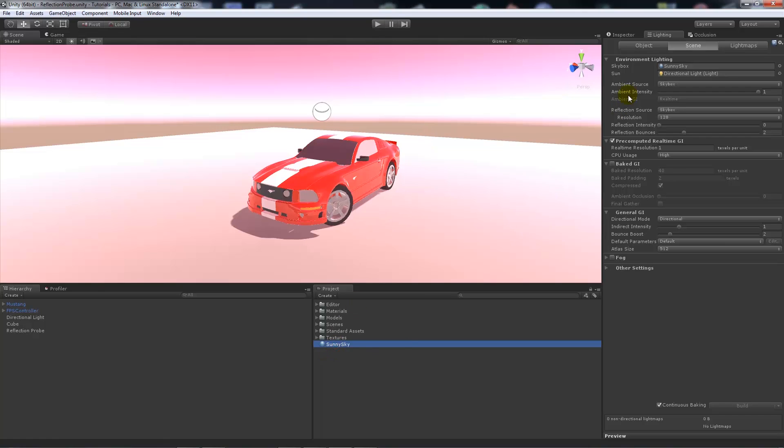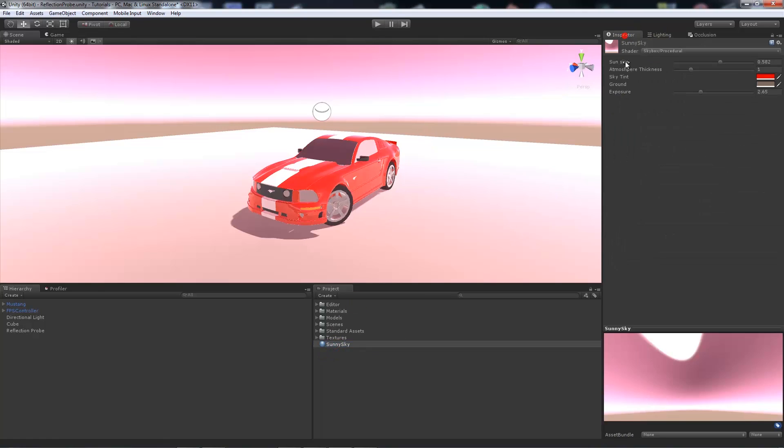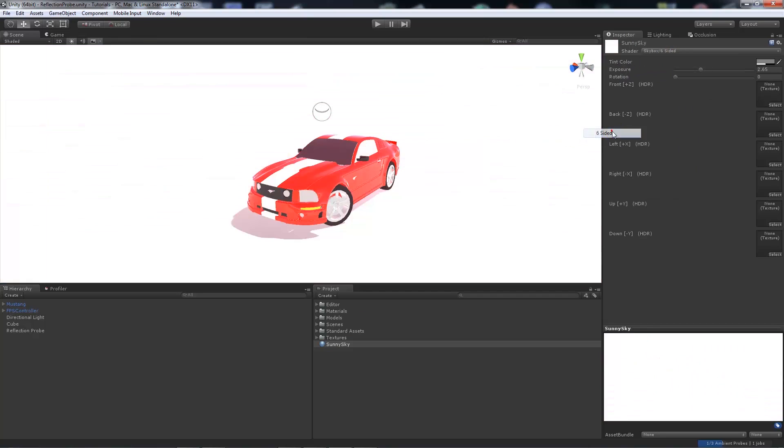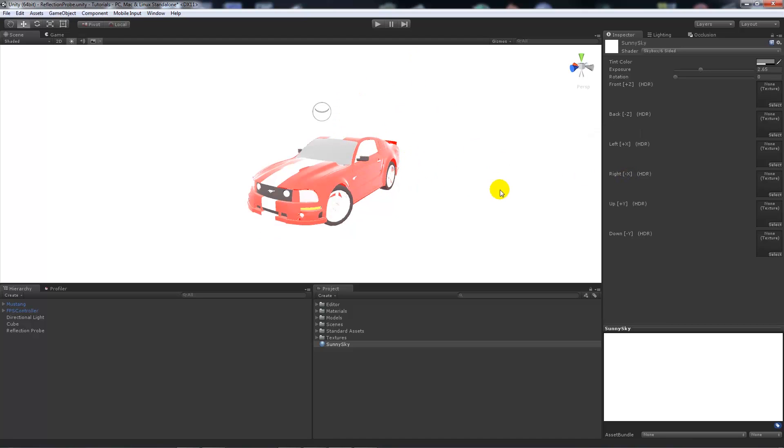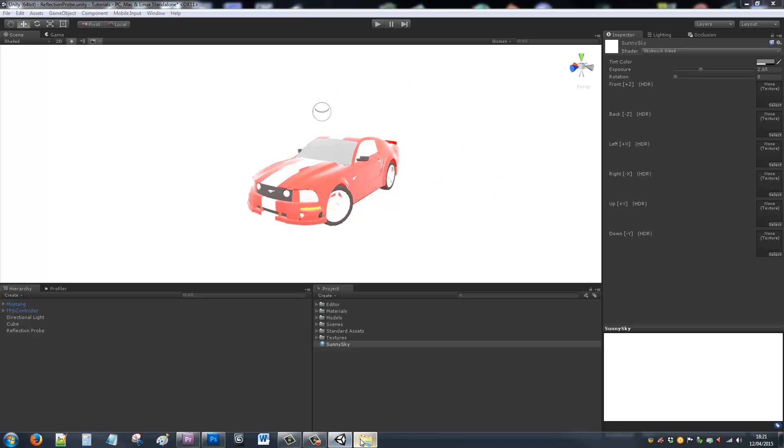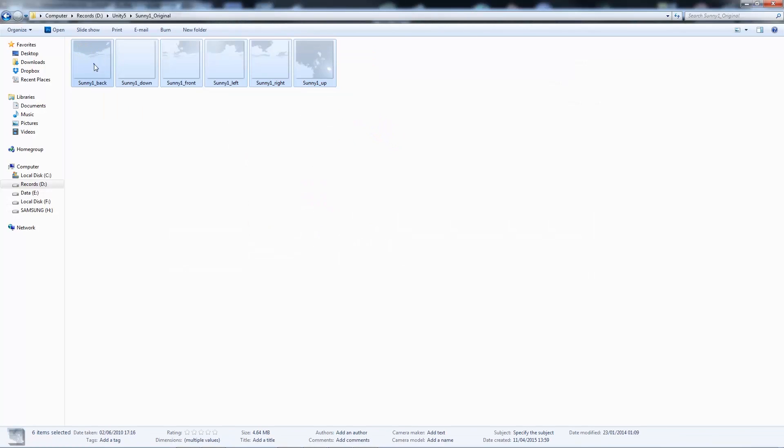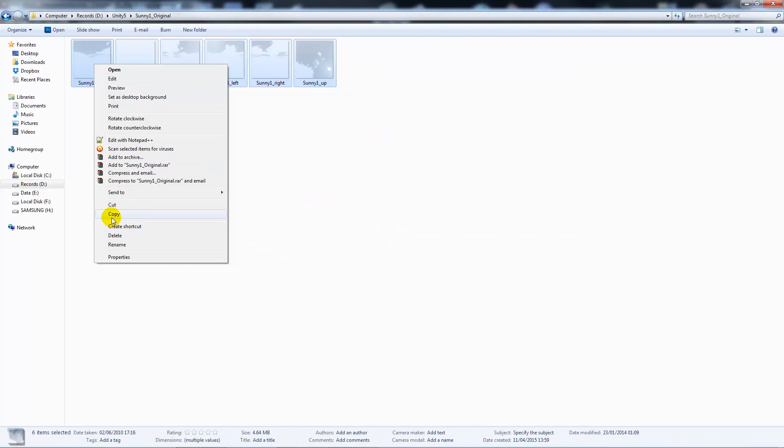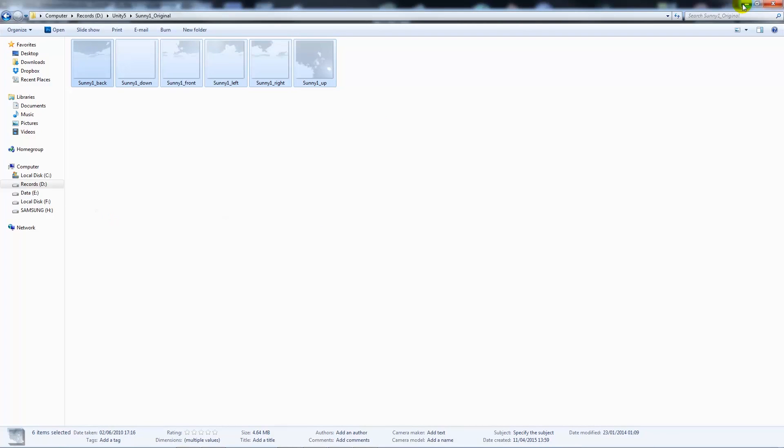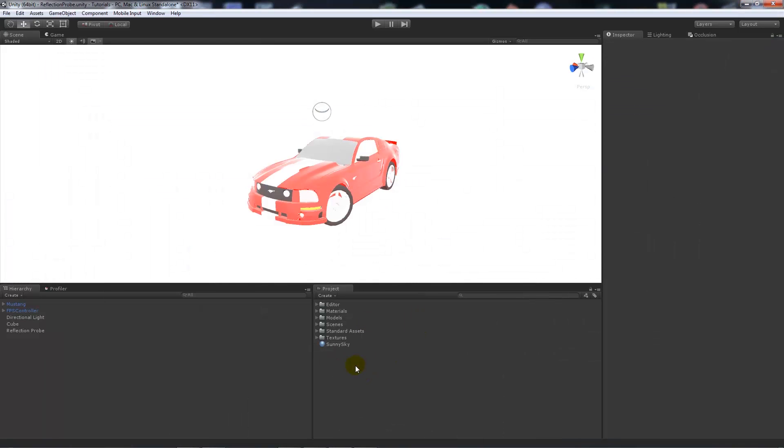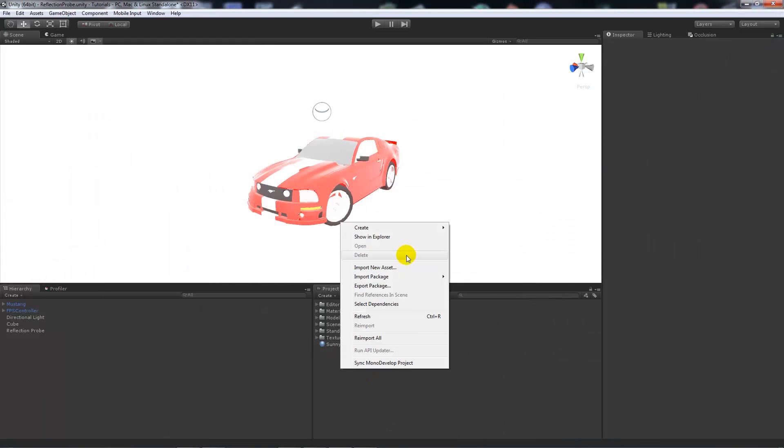But say we want to add our own personal images. What we can do instead of using procedural, we can go to skybox and six sided. Now it will be all pretty blown out because we haven't added our images in. Now what you want to do is if you copy each of these images, so I'll provide these or you can download them from unity4.